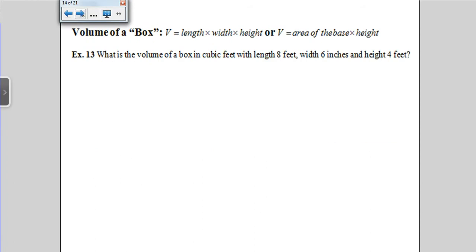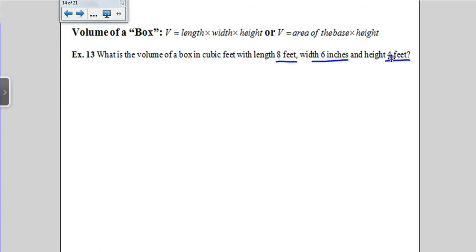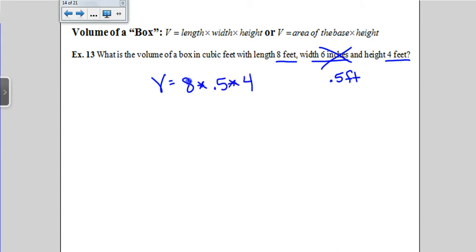Volume of a box — also known as a rectangular prism — is simply length times width times height, or the area of the base times the height. The volume of a box that is 8 feet long, 6 inches wide, and 4 feet tall has a slight catch: the 6 inches needs to match the feet units. So 6 inches is 0.5 feet. Now it's straightforward: 8 times 0.5 times 4 gives us 16 cubic feet. The ACT wouldn't make it a straight multiplication without a little catch like this.